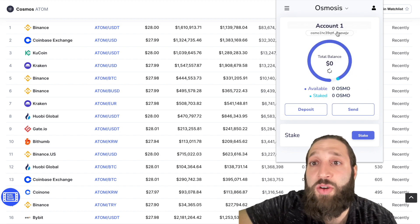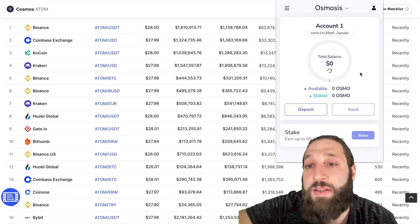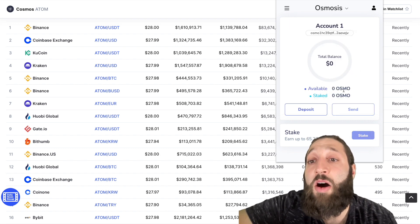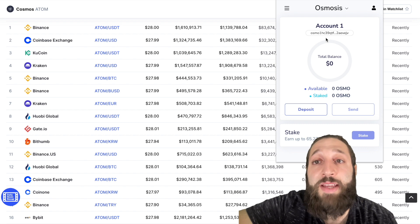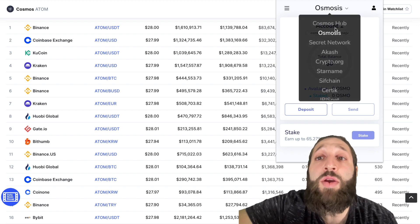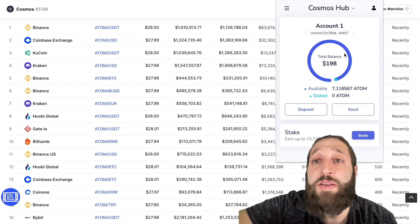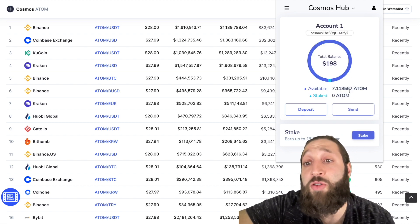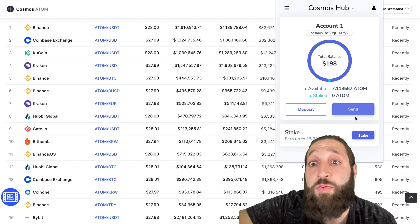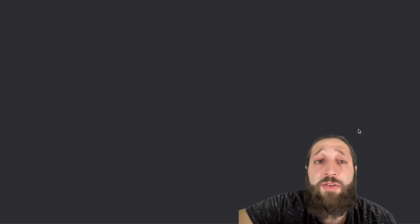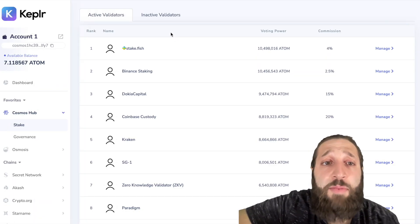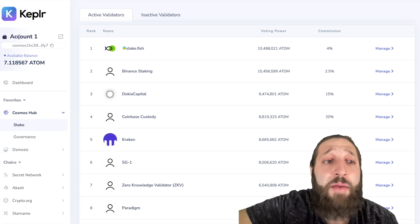After you've gotten the native token — in this case we're using ATOM — if you switch it over to Osmosis, you'll see that you'll need OSMO to stake, but we only have some ATOM as of right now. Let's go to the stake section within the Kepler app.